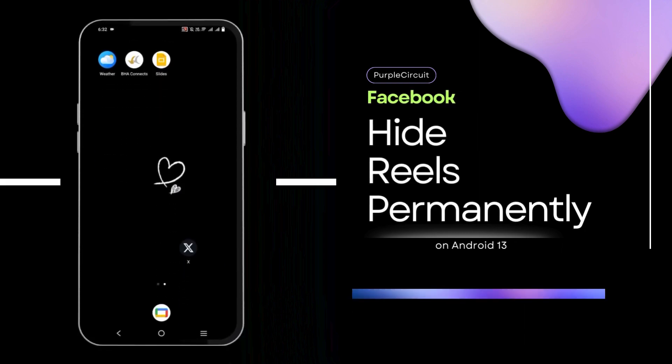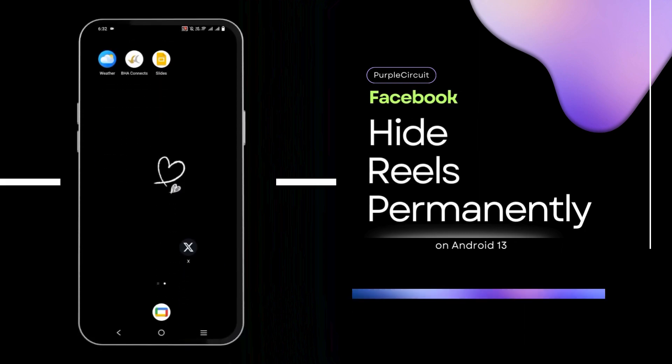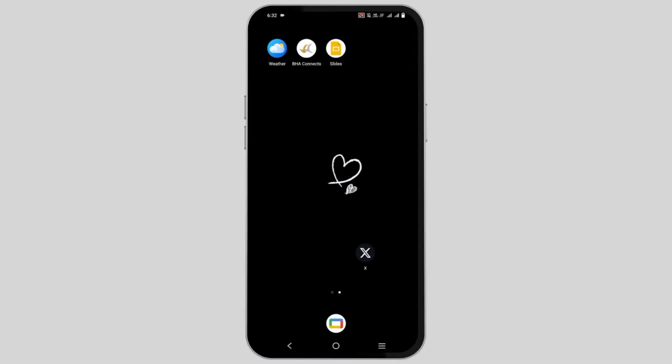How to Hide or Disable the Facebook Reels Permanently. Hello everyone and let's get started.